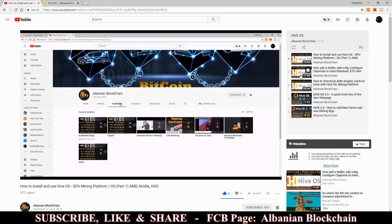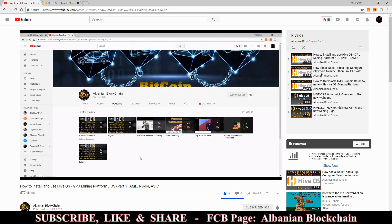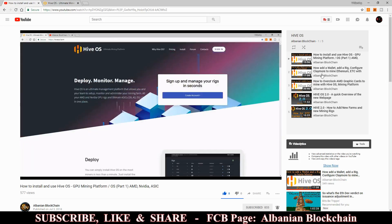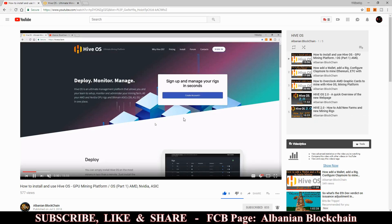You can skip the next two videos, or watch them if you like, but they cover the older version of the web page. Then you can begin with the new series of Hive Mining OS version 2.0.